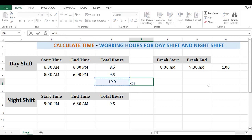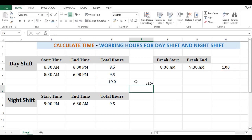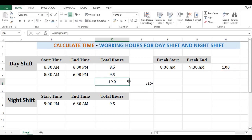The total is coming as 19 hours, and we can subtract the break time by using this cell minus break time. This is how we can easily calculate time difference for night shift with break adjustments.